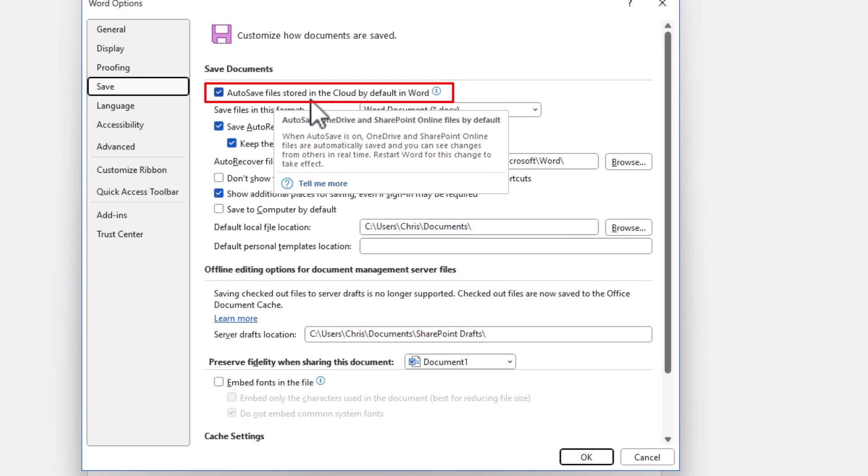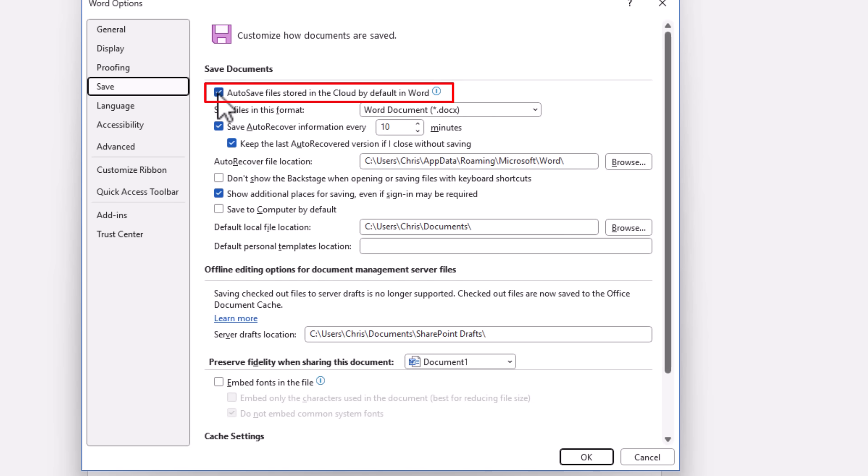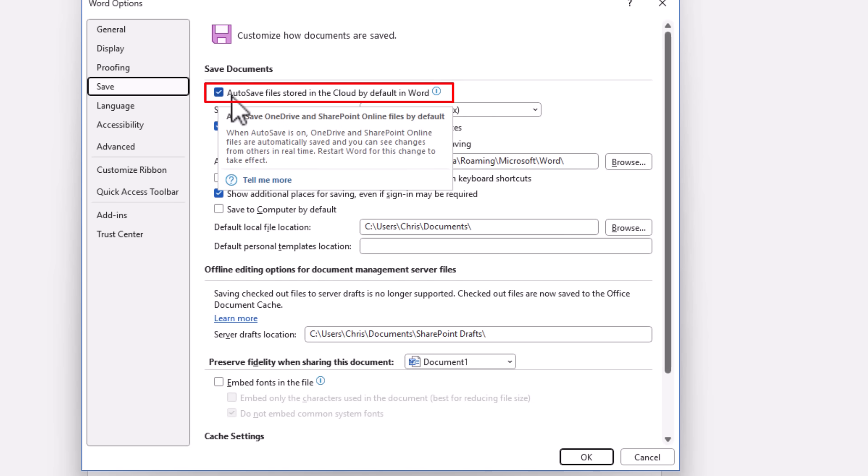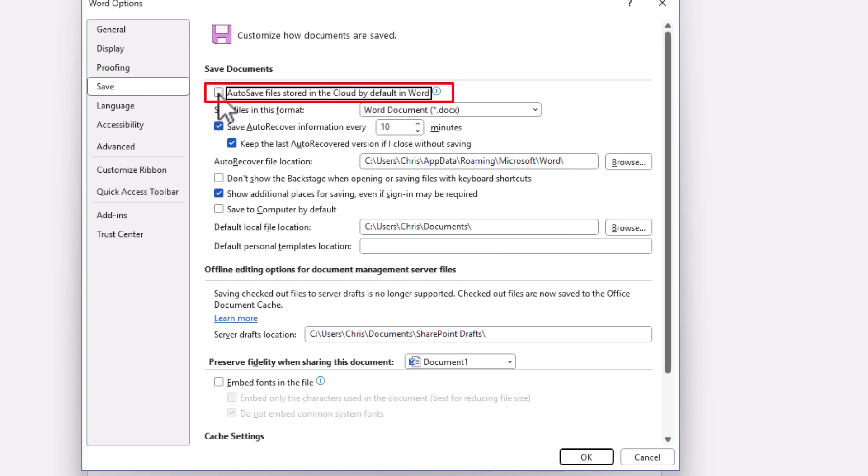So if you don't want your files being stored in the cloud by default, then I would say untick this box just by clicking on the tick on the left hand side. And there you go. That unticks it.